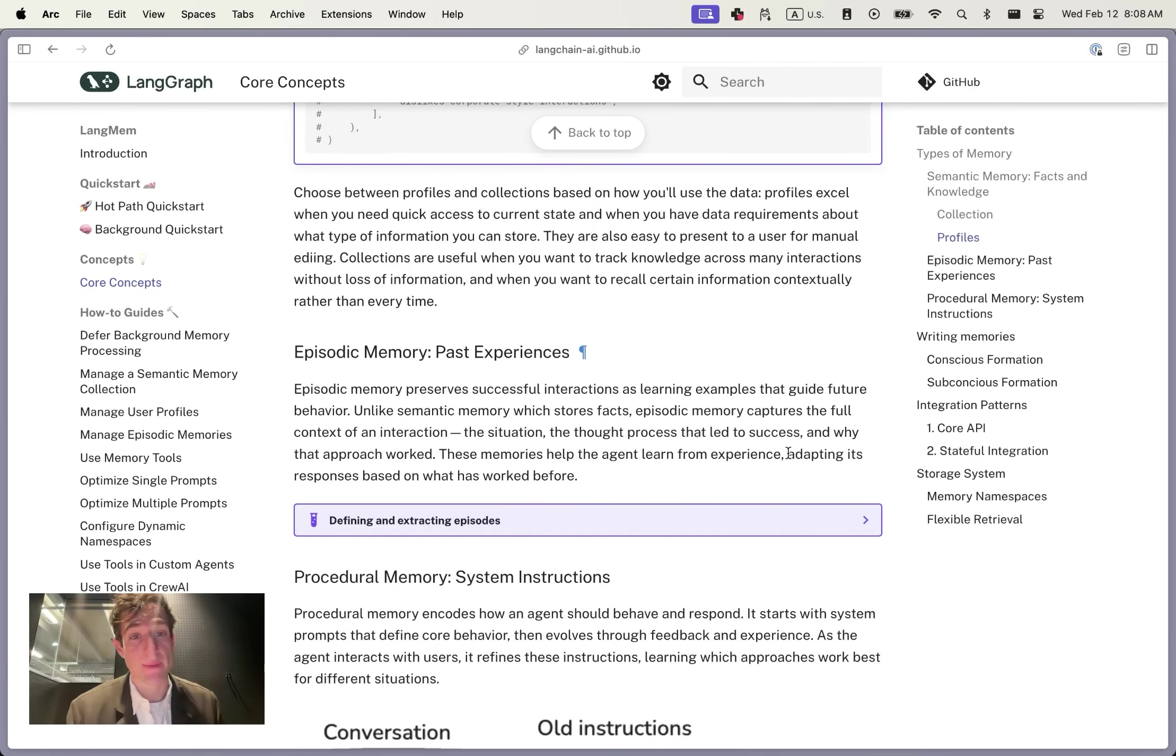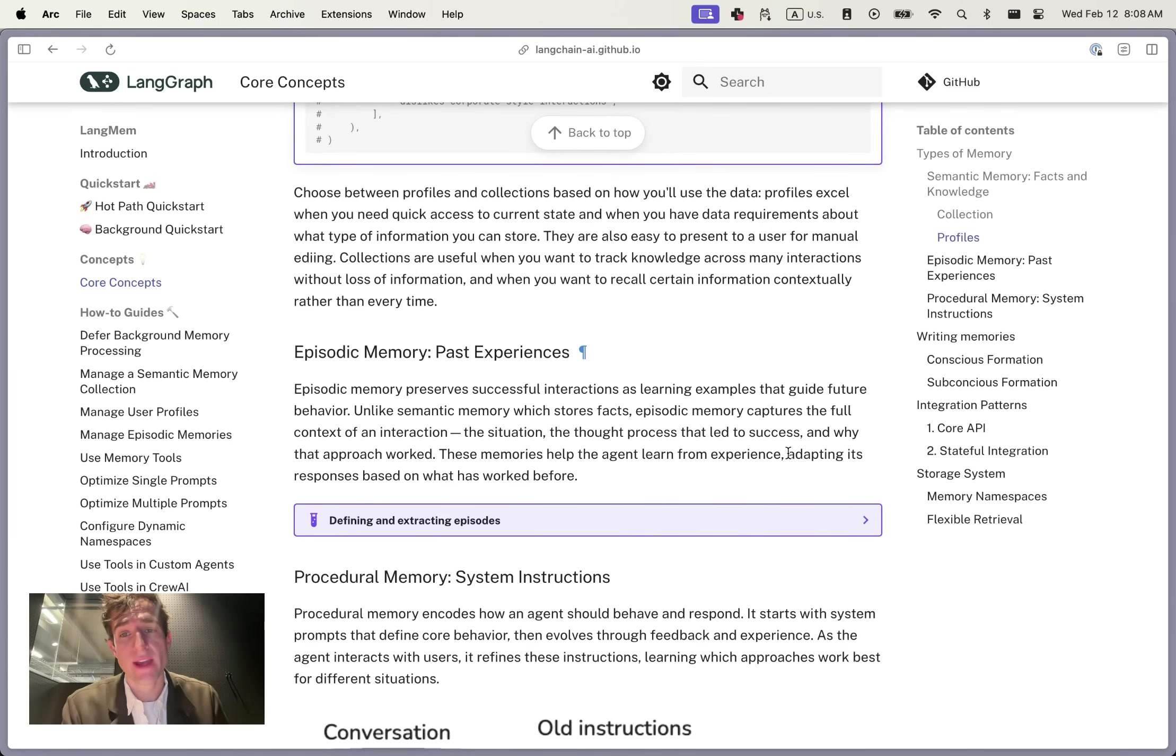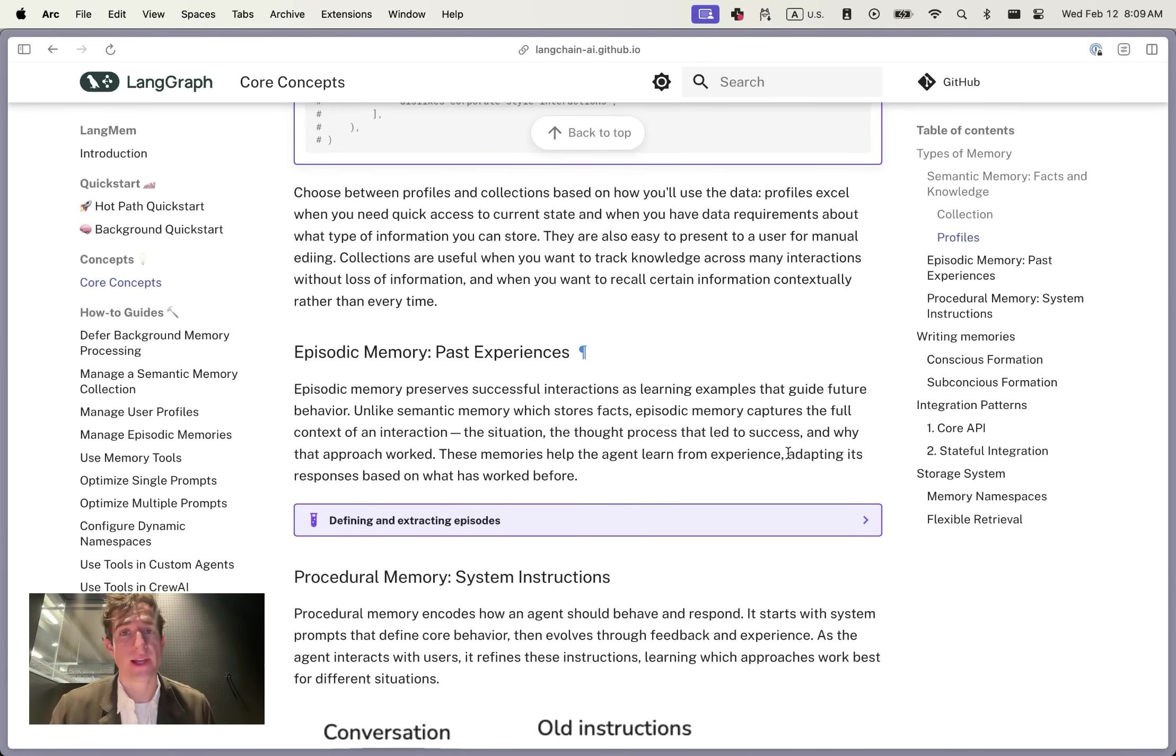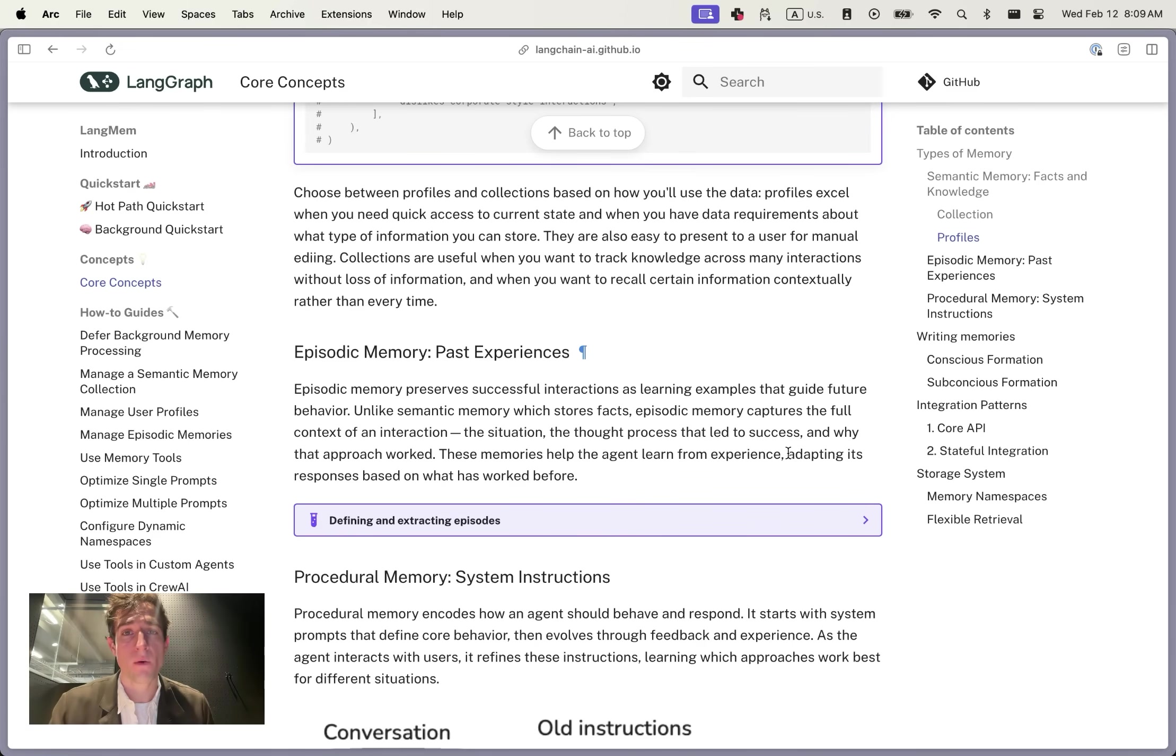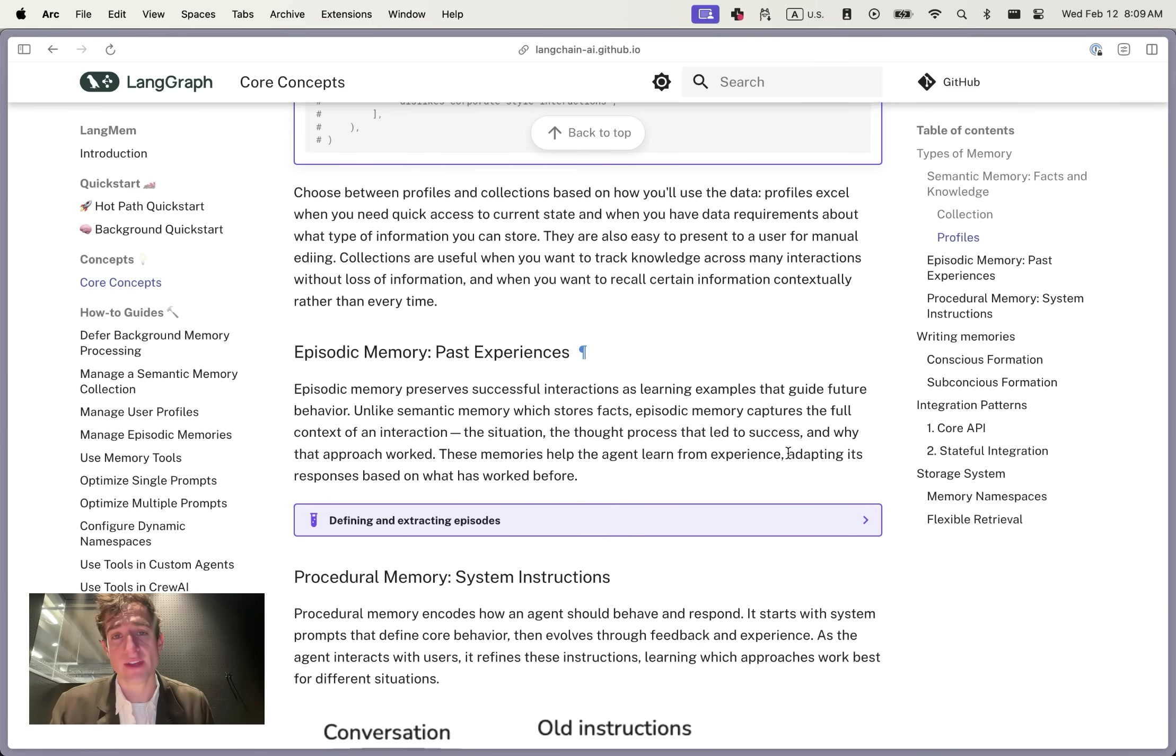The final memory type is episodic memory. These store information from past experiences. This encodes both how the agent can respond and what is done in the past. This usually relies on feedback, either from an explicit user signal, such as a thumbs up, or from auto-evaluation, by looking at the interaction and recognizing whenever the agent has done something successfully. It can save the trajectory of the input, as well as the expected output, to the store.